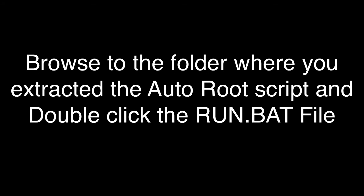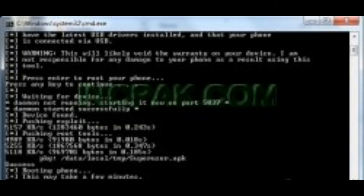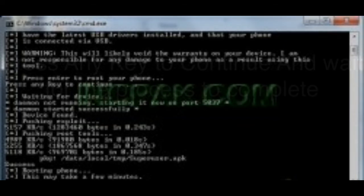In step number five, you just have to browse to the folder which you extracted before in step number three. That is the autoroot folder. Go into that folder and run the .bat file. When you double click the run.bat file, you will see some numbers on your screen. A black screen will pop up and it will ask you to press any key. Press any key on your keyboard and it will start rooting your phone. You will see some numbers. Just wait patiently.